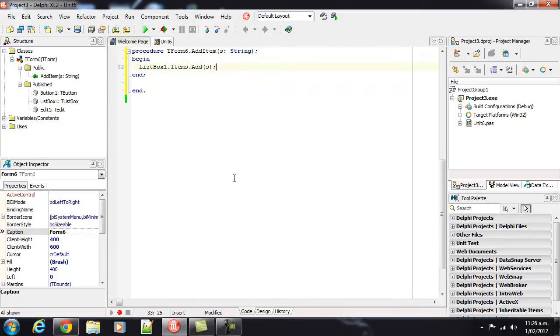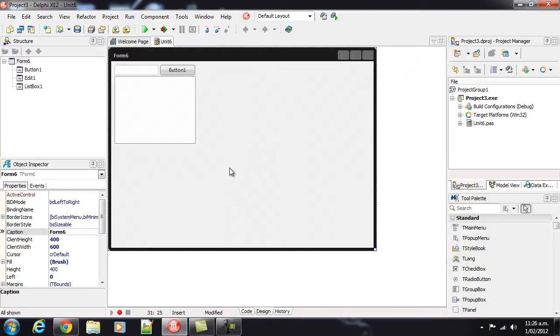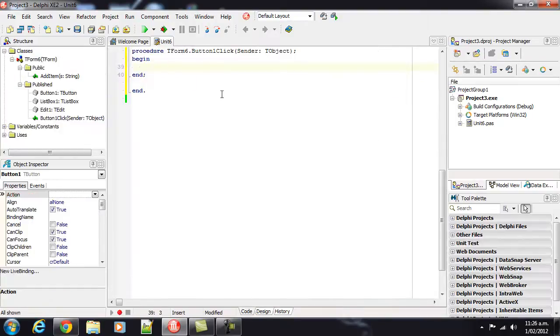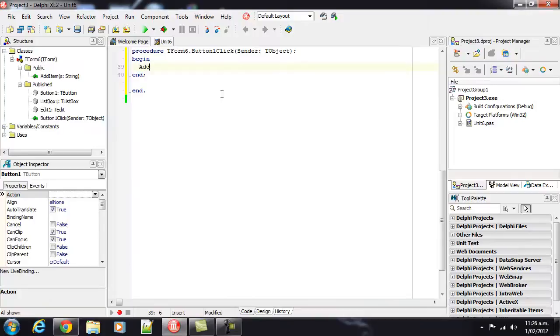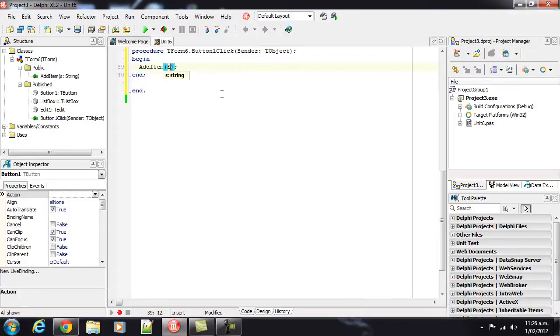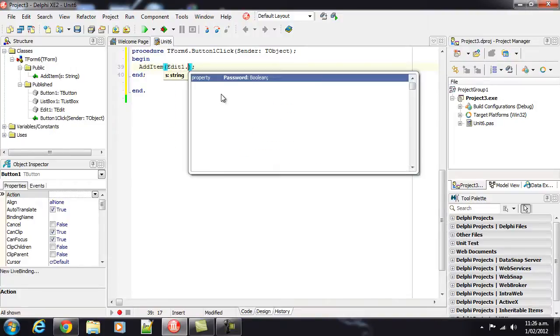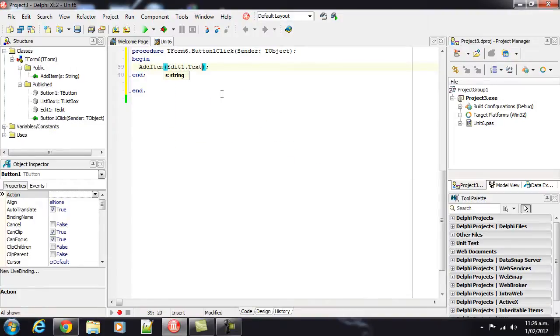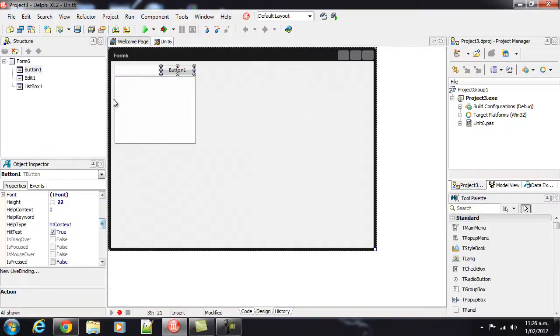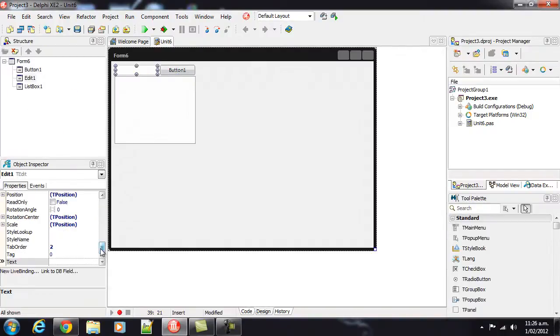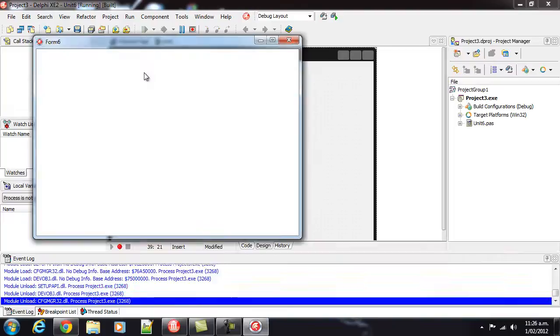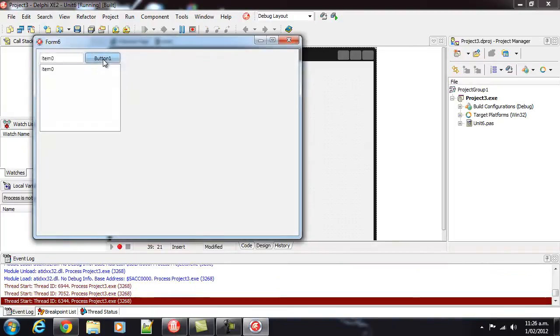We're going to start with that. Additem1.text. And I might as well start with item 0. So we run that and we get the very dull application.